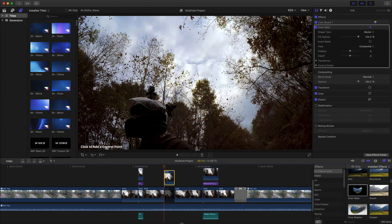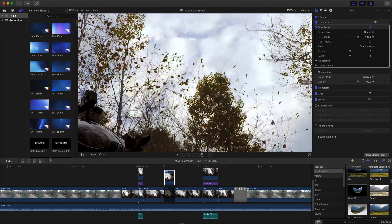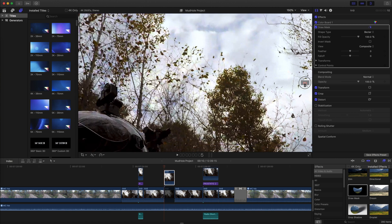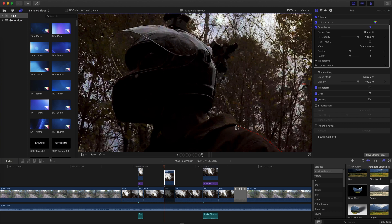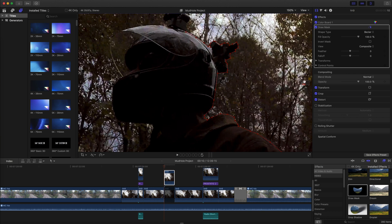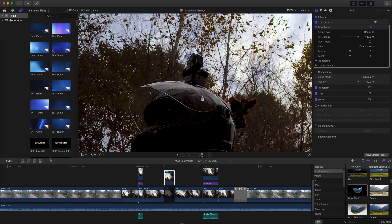Using the draw mask tool, draw an outline around the item you want to apply the effect to. It may help to temporarily adjust the screen zoom to more accurately place the control points.